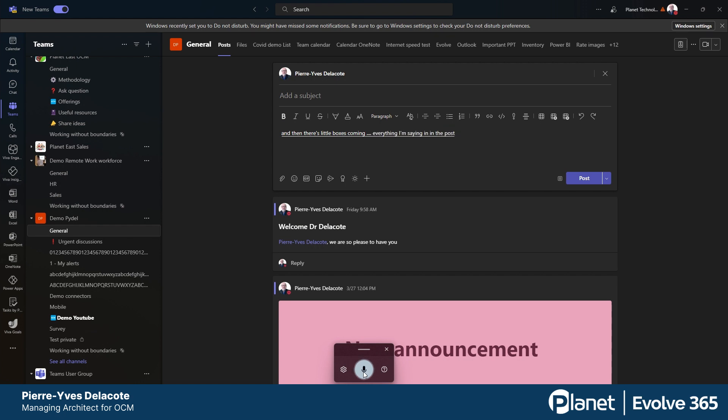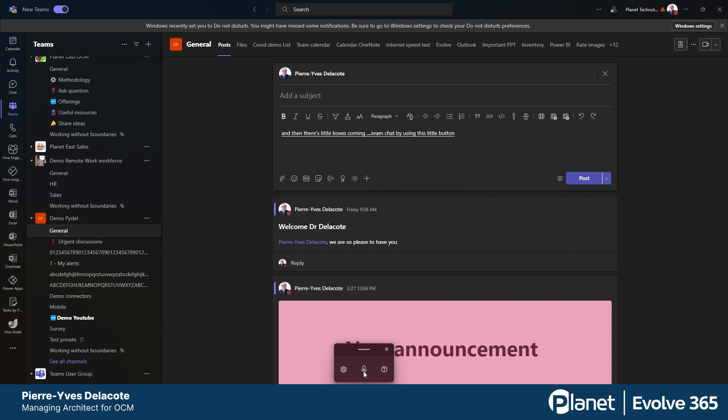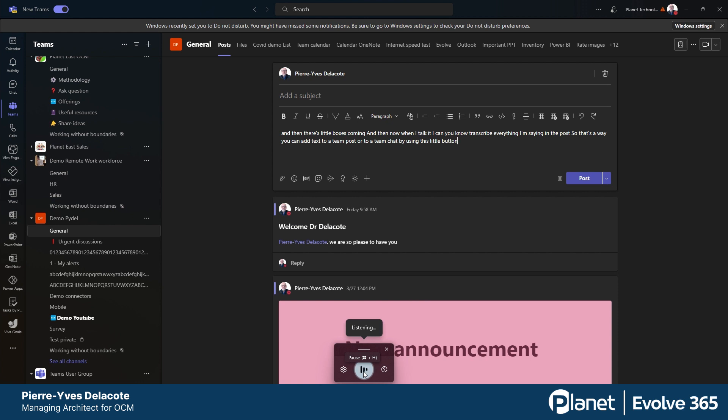So that's a way you can add text to a team post or to a team chat by using this little button. You just have to pause it, and turn it on again. Let's turn it on again and see where it's going.